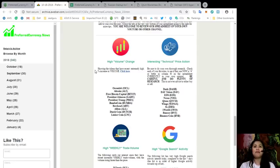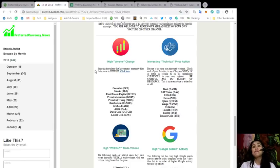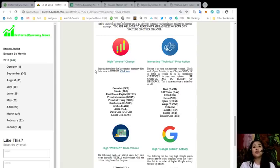For those tokens that made it to our top 10 tokens with interesting technical price action are Dash, DavToken, EOS, Nexus, Qtum, Wings, Ox, OneWorld, Bancor, and Binance Coin.